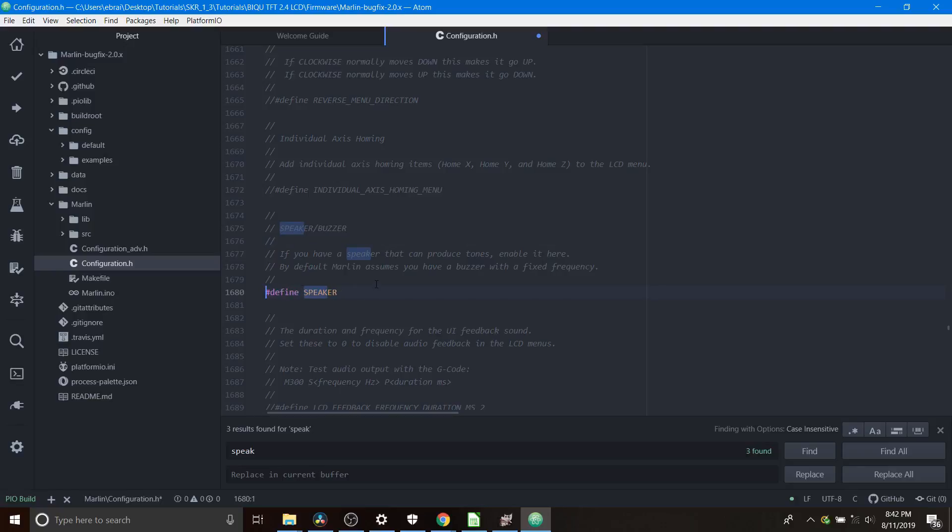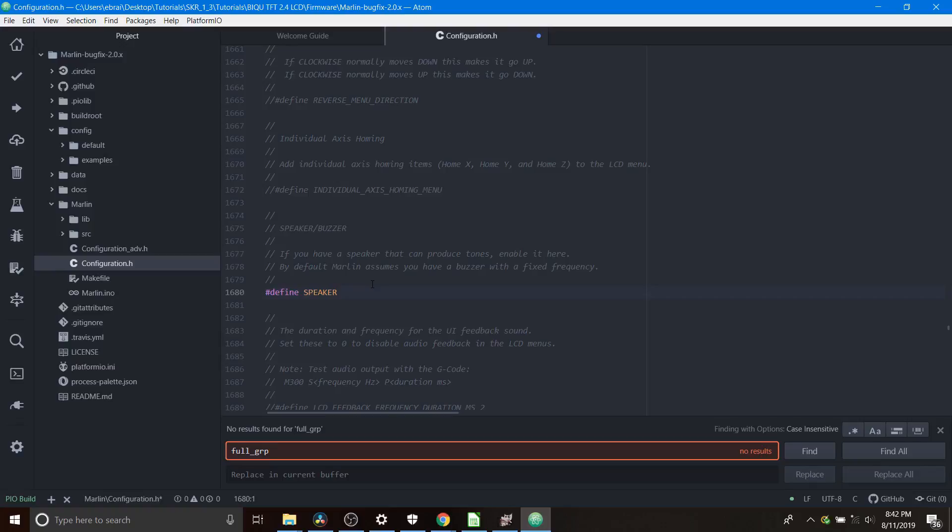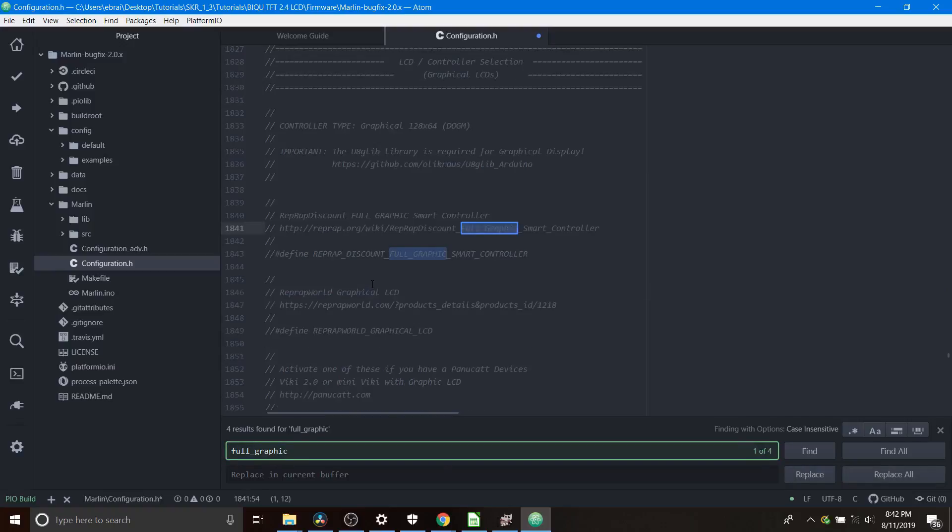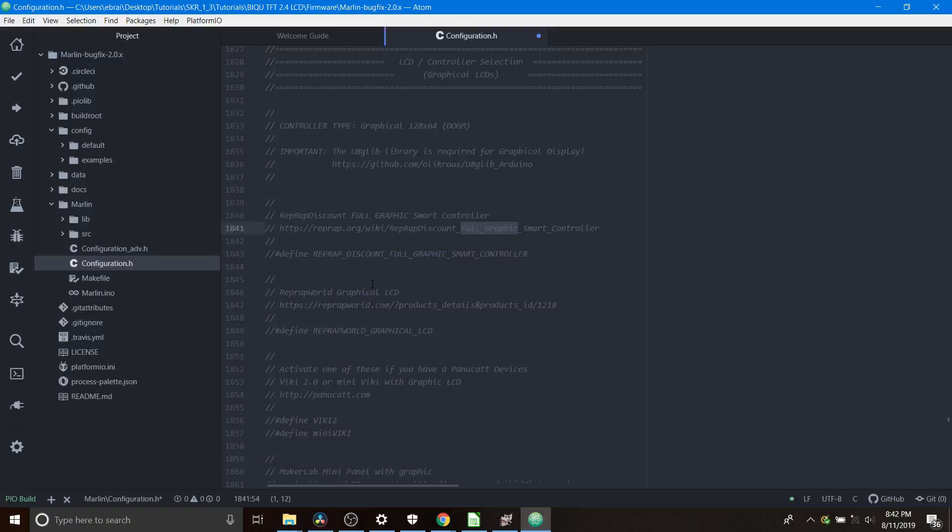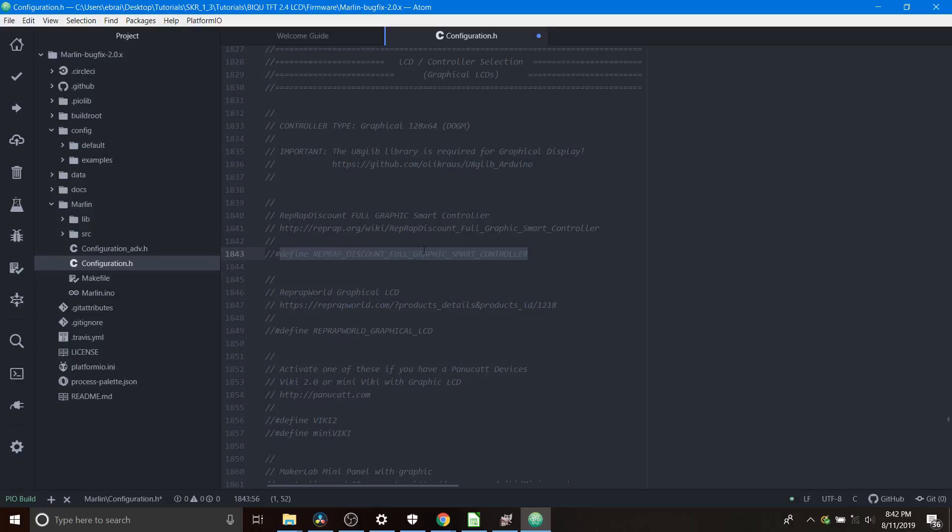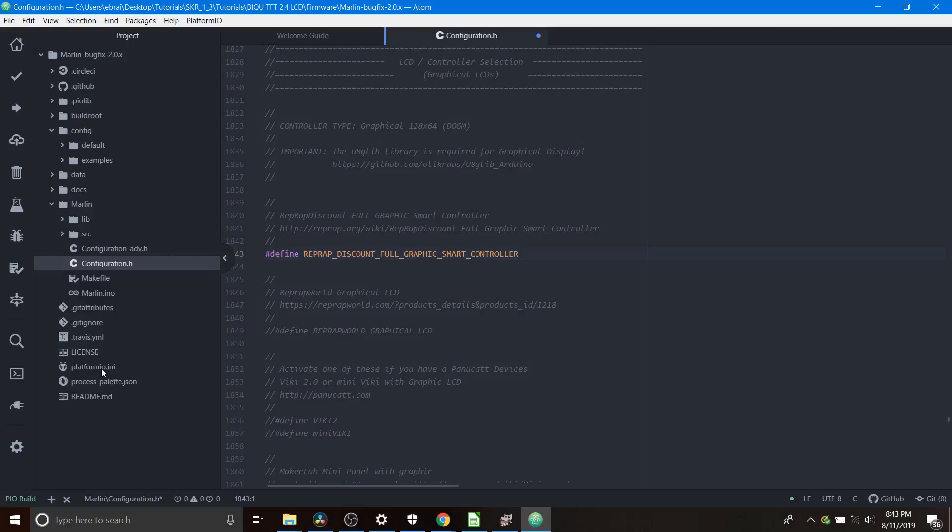Finally we're going to search on full_graphic and here is the definition for our particular configuration being define reprap_discount_full_graphic_smart_controller. We're going to remove the comment so we can enable it.